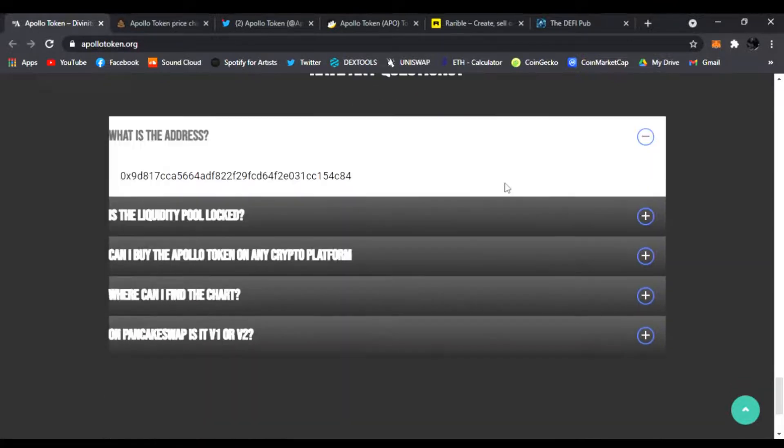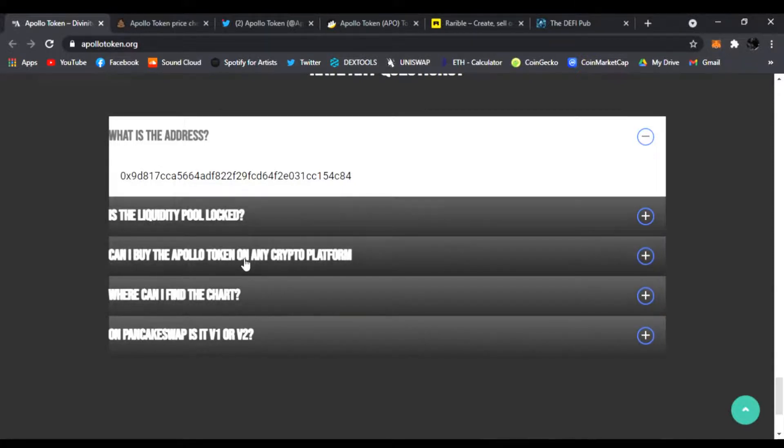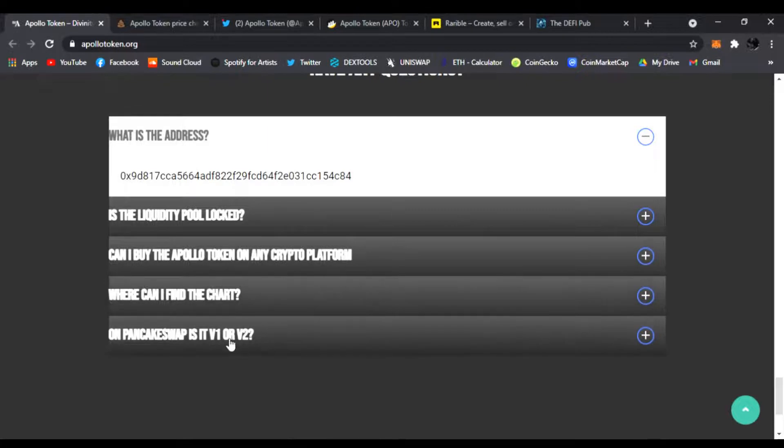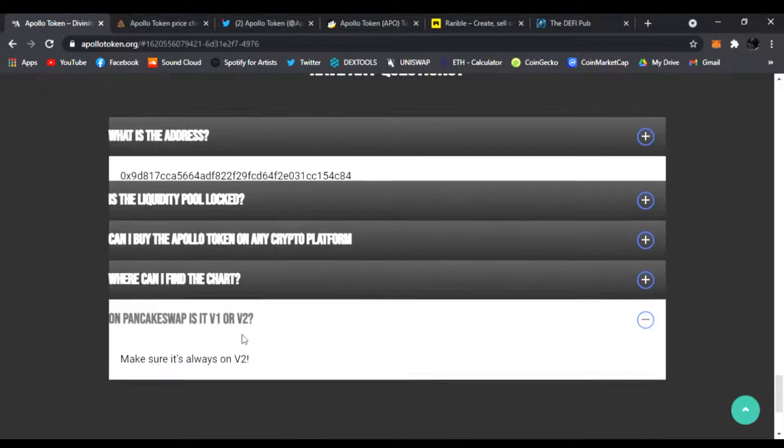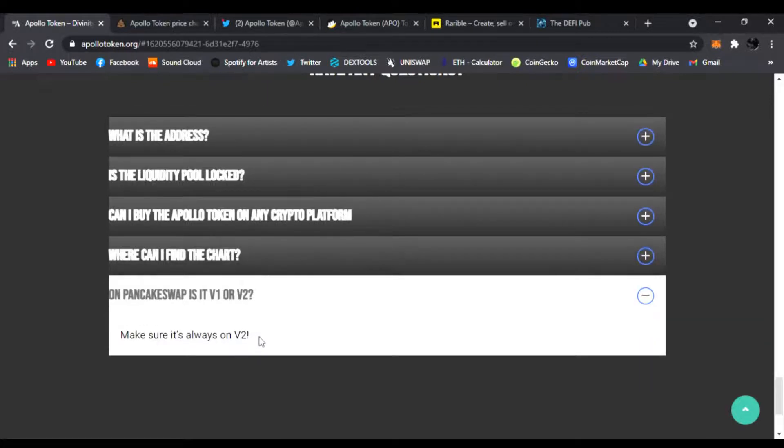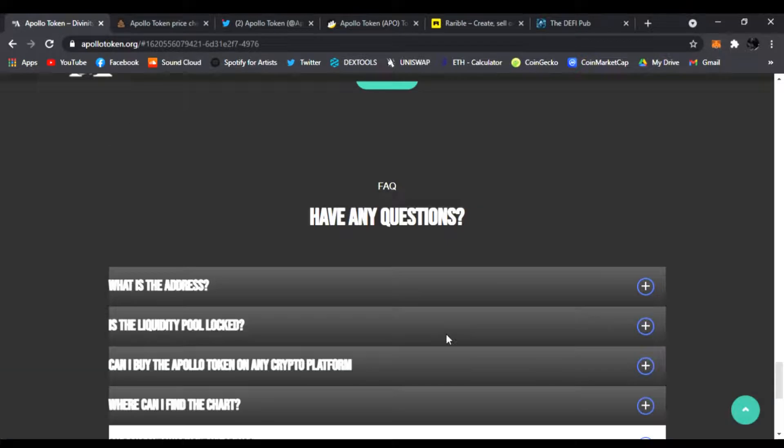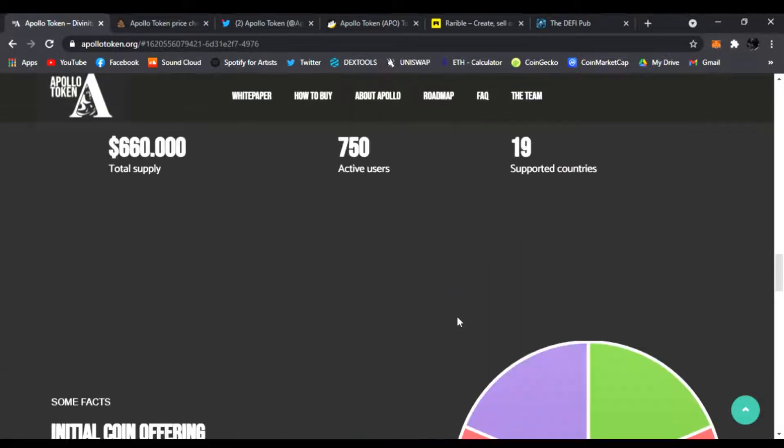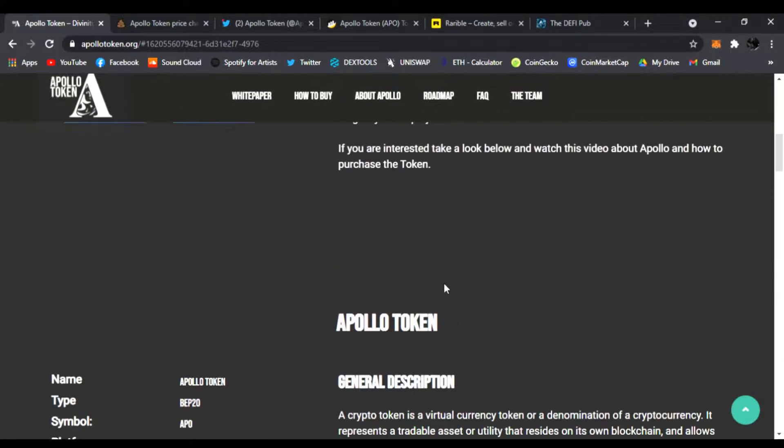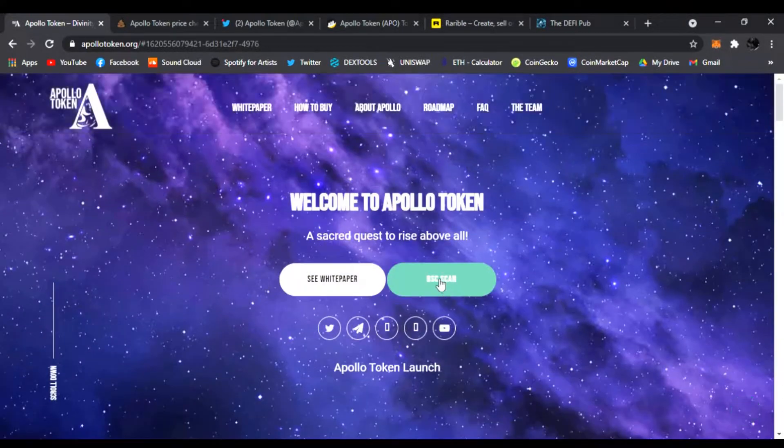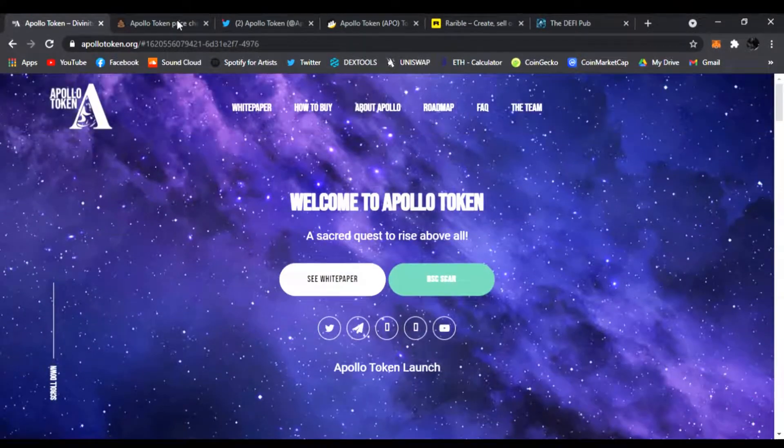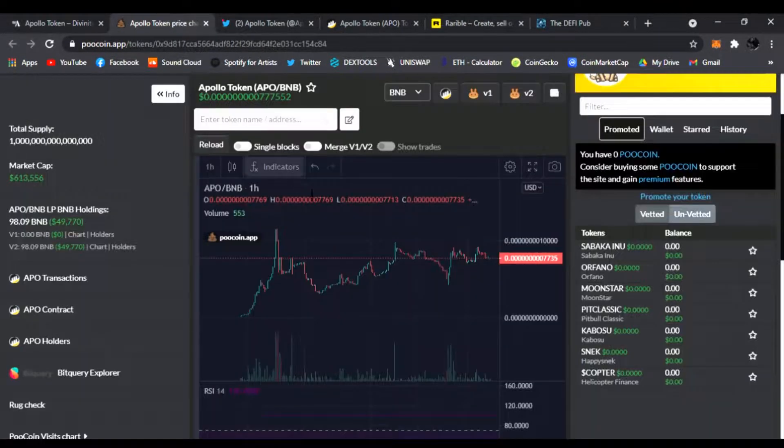Here's the liquidity locked, how you can buy it, where can you find the chart on PancakeSwap v1 or v2. Make sure you guys are using v2. That is it. This is the main website. I like the website a lot, it's really clean.